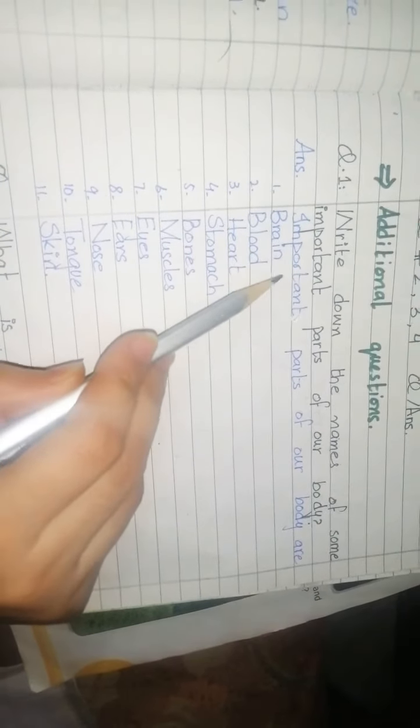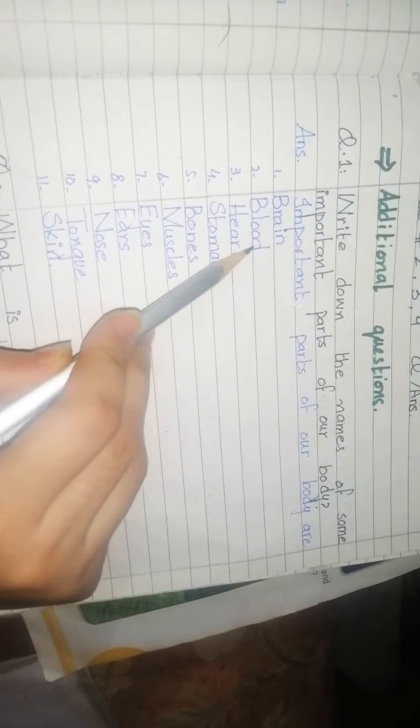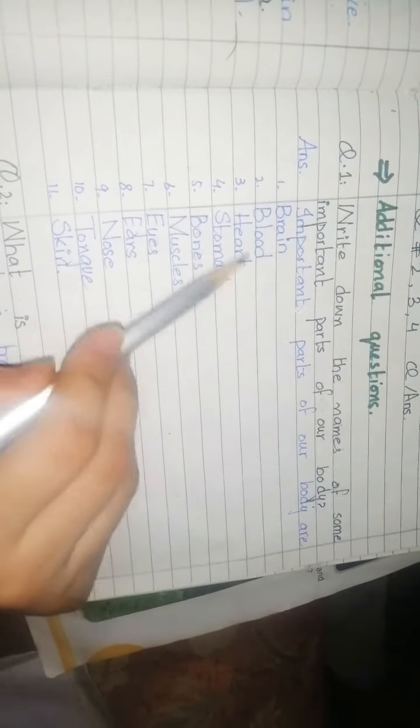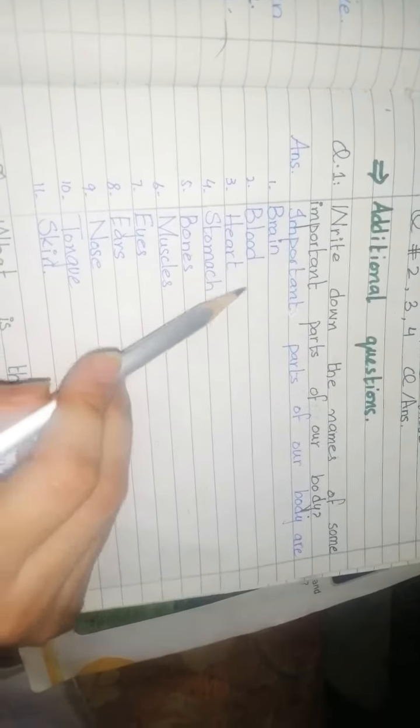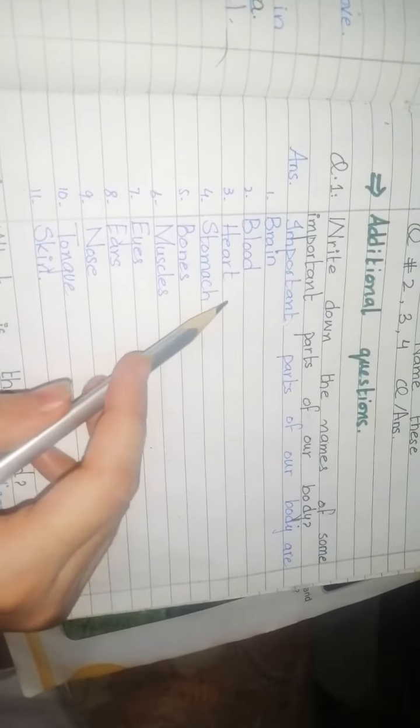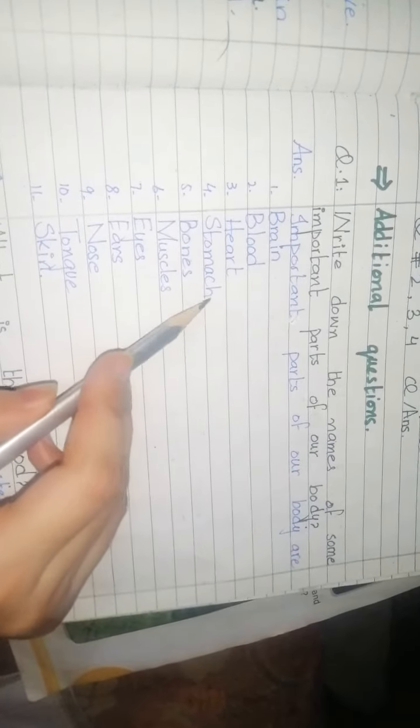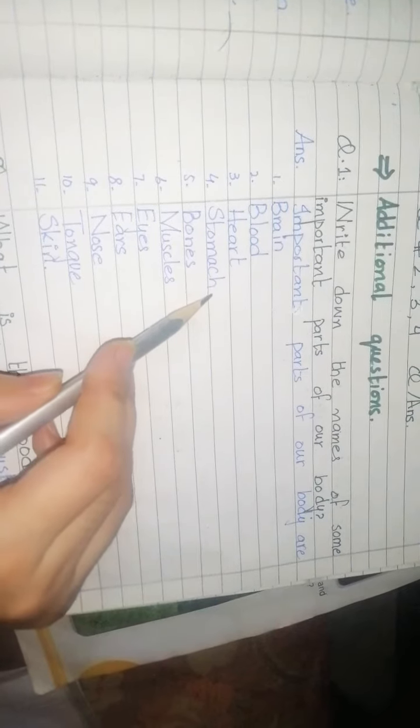Brain means دماغ, which controls the whole body. Blood means خون, which flows through the whole body. Heart یعنی دل, which continuously pumps like a machine. Next, stomach - it digests your food یعنی حضم کرتا ہے۔ Bones - hard parts